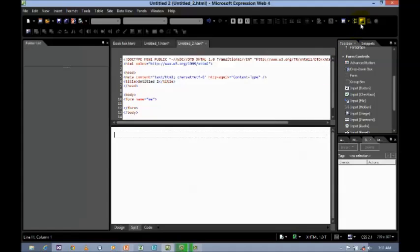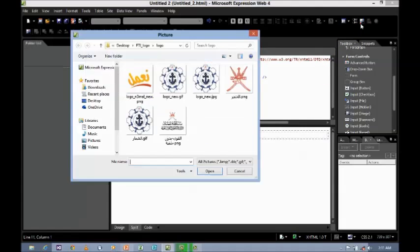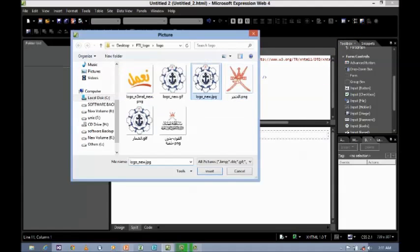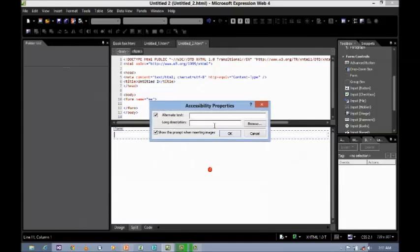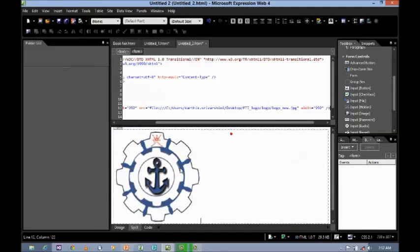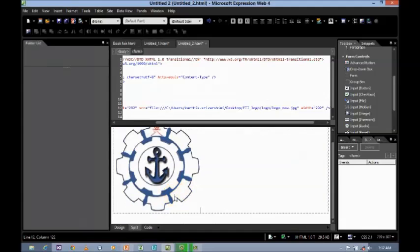Then I'm going to insert a picture. Just select the picture and insert. Give the alternate text as 'FTI' and click OK.